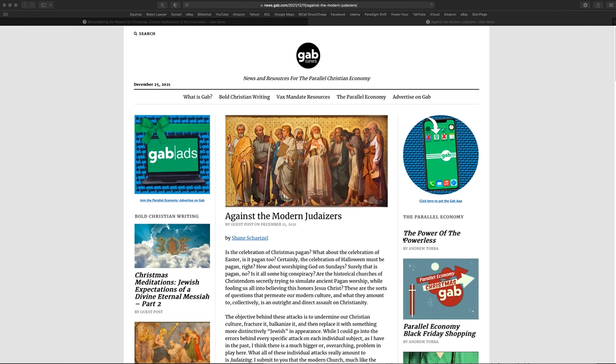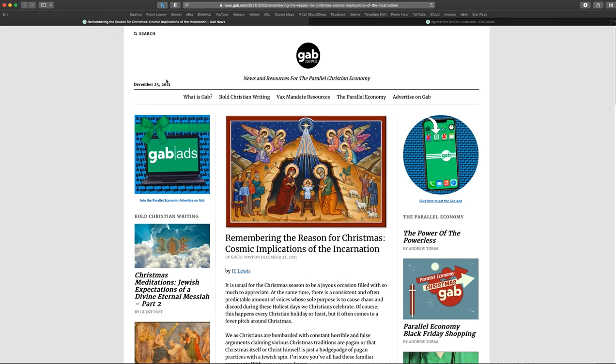He builds up like he's going to, and in fact, he even concludes his article talking about this again, but he doesn't address it. And Gab actually sent out another article that did the same thing. And I just thought it was funny. So this is the other article that came out like two days later.